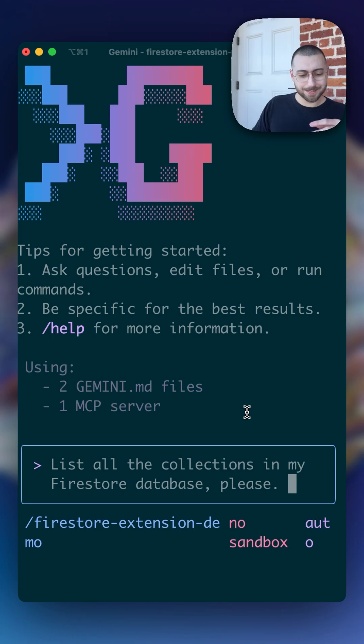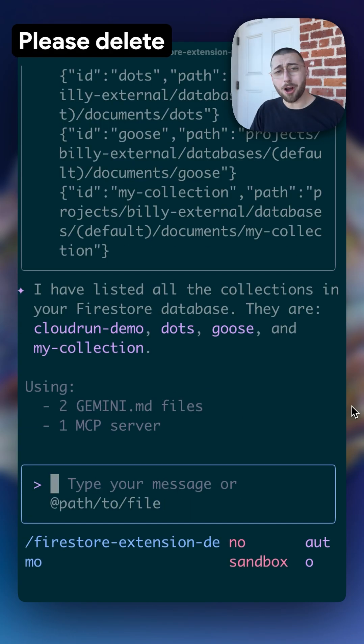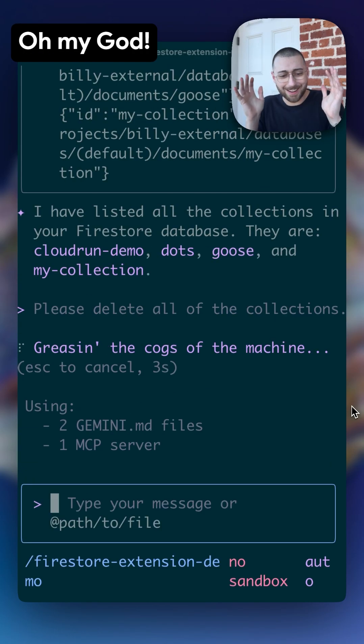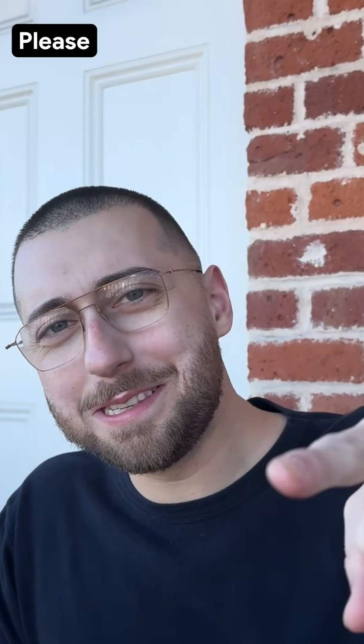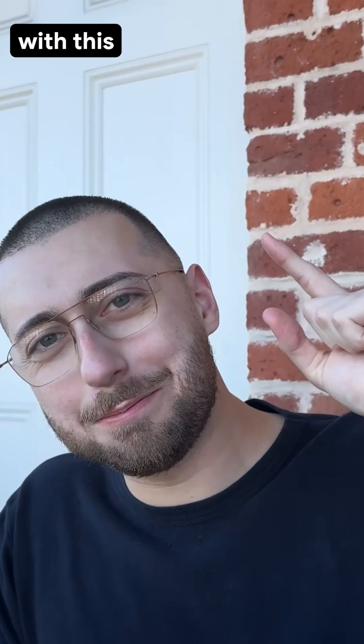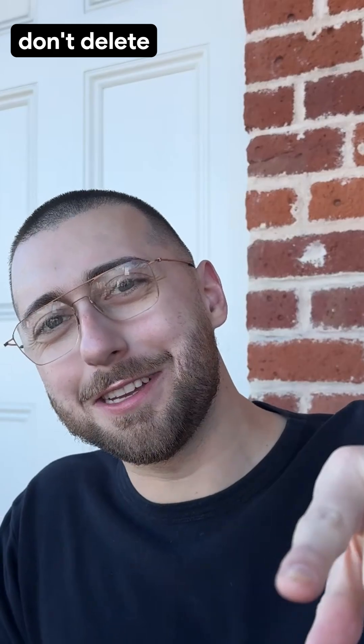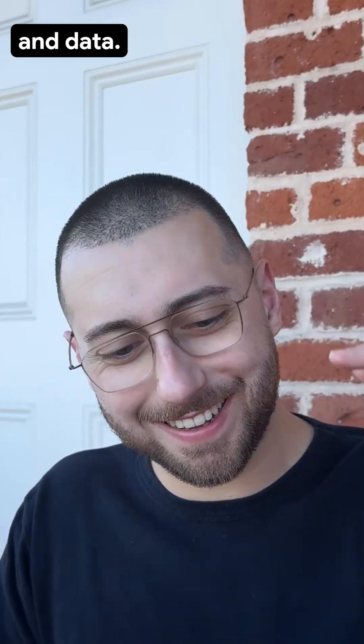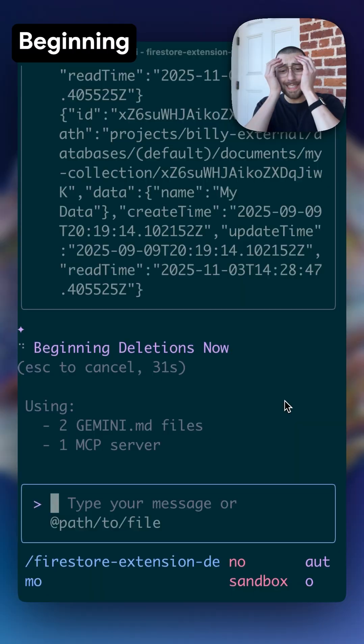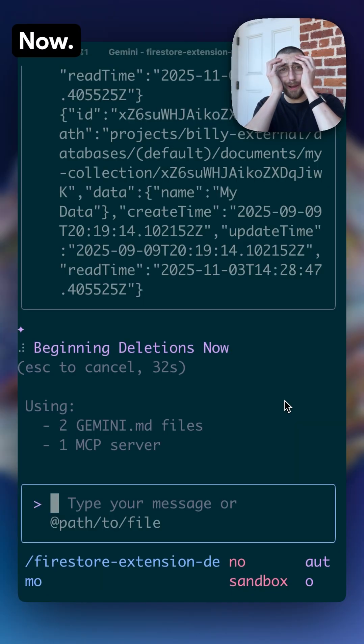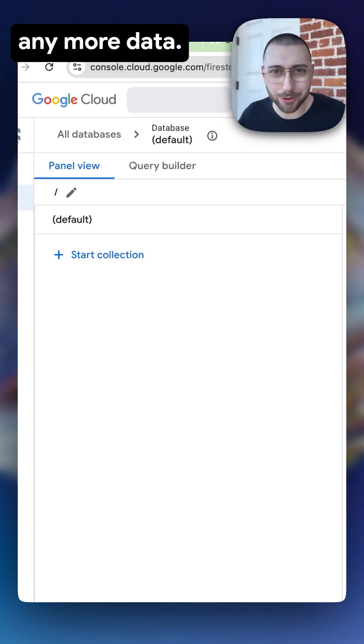Please, please delete all of the collections. Oh my god. Please be careful with this because you don't want to delete your production collections and data. Beginning deletions now. And we refresh, and we don't have any more data.